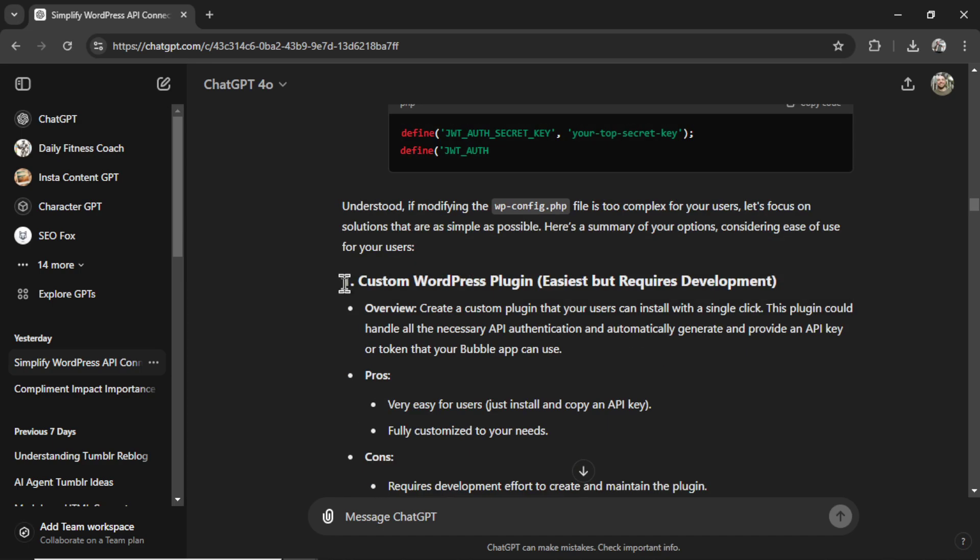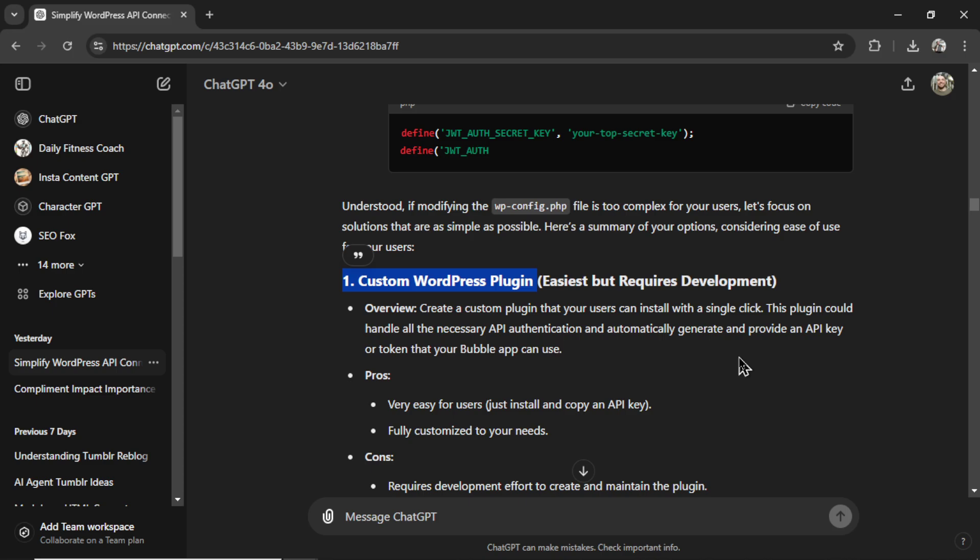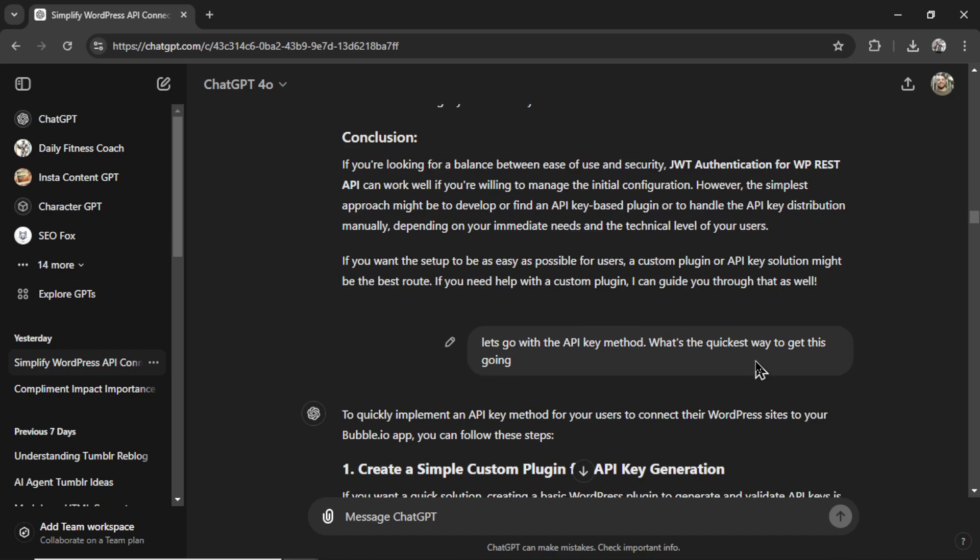So again, it's telling me about a custom WordPress plugin. It's the easiest way but requires development. So you know what? I thought, let's go for it. Let's see if ChatGPT can actually write me a plugin that will work with my web app and start connecting my users using an API key instead of an application password. I hope you're still with me because it's starting to get very exciting.